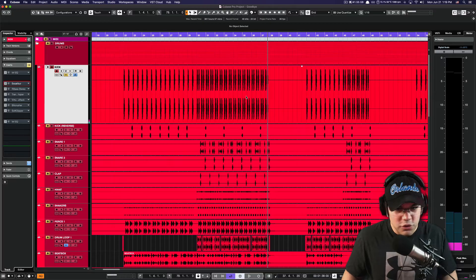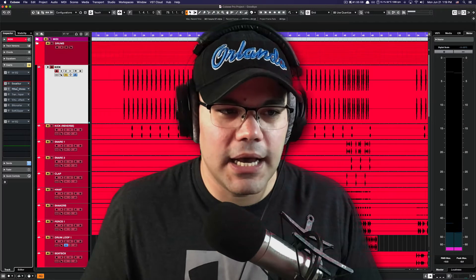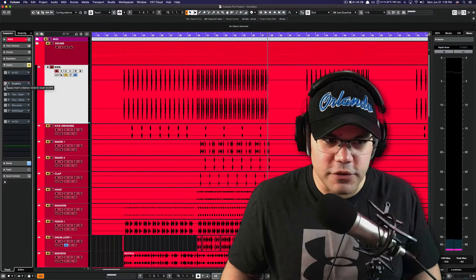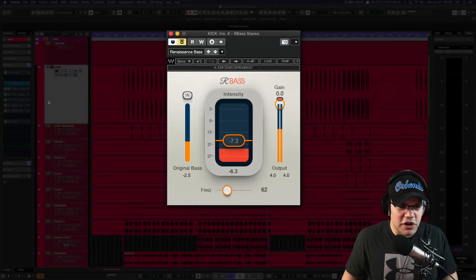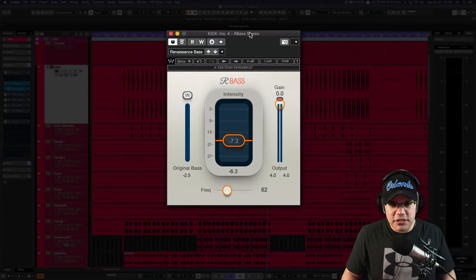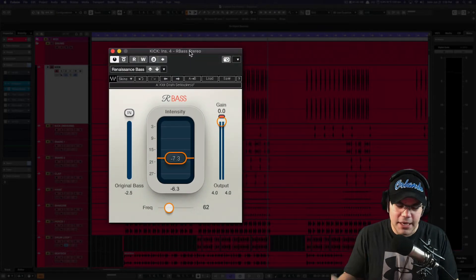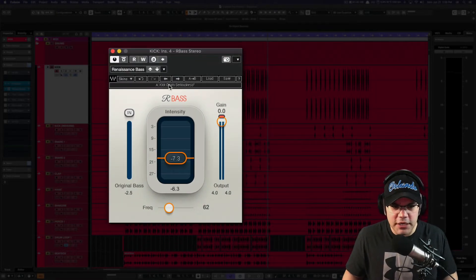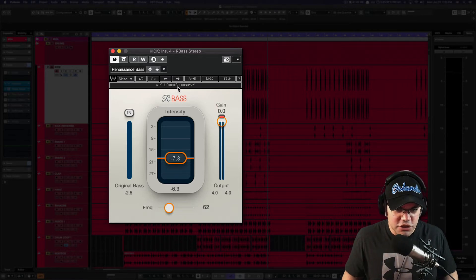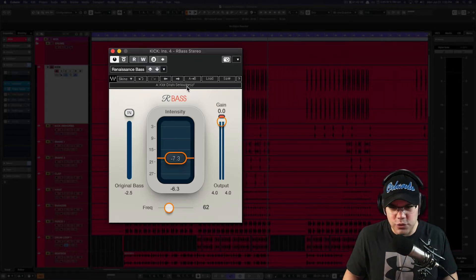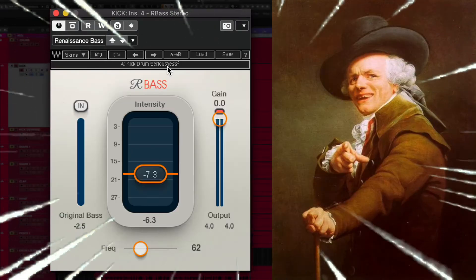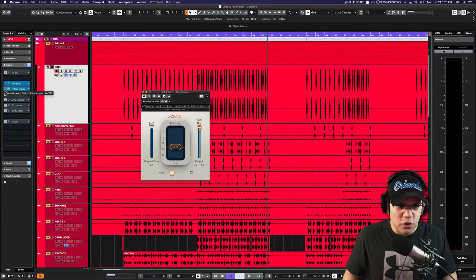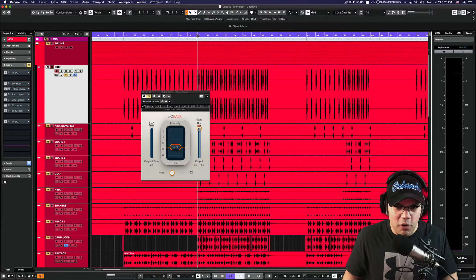So you heard that. If you couldn't, use headphones please. The next one I'm gonna use here is R-Bass. I know this is a plugin for bass, but also for kicks it just works. Also using a preset here that is called Kick Drum Seriousness, and we're about to get serious with this stuff. Those two things together sound like this: before... after.